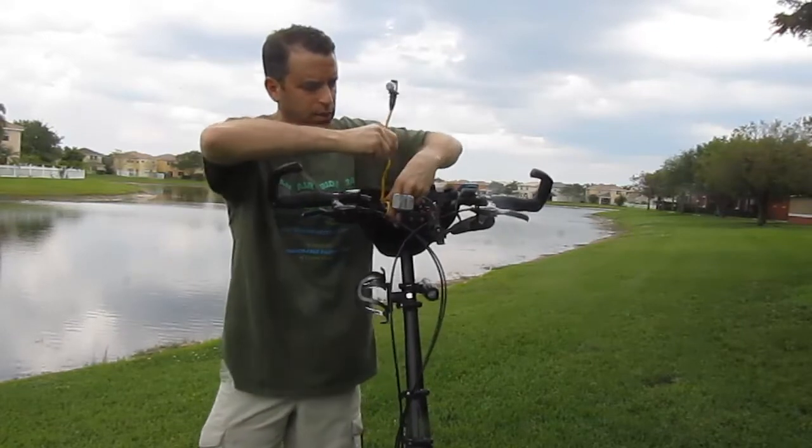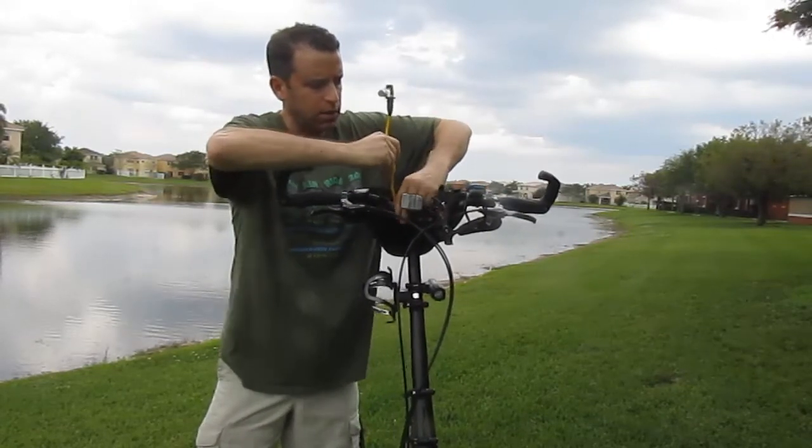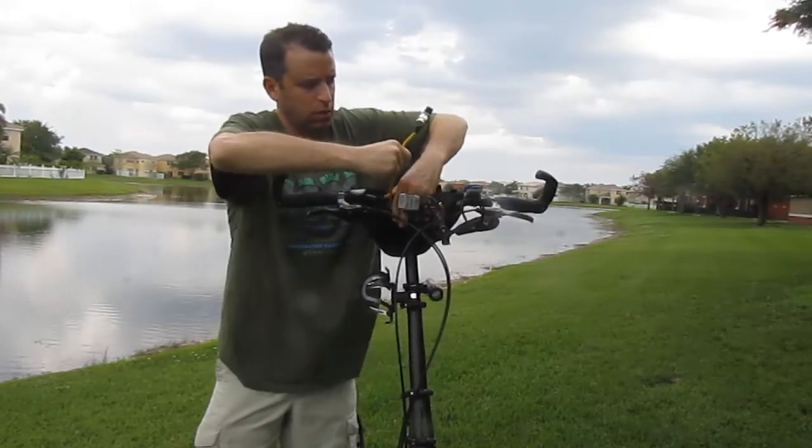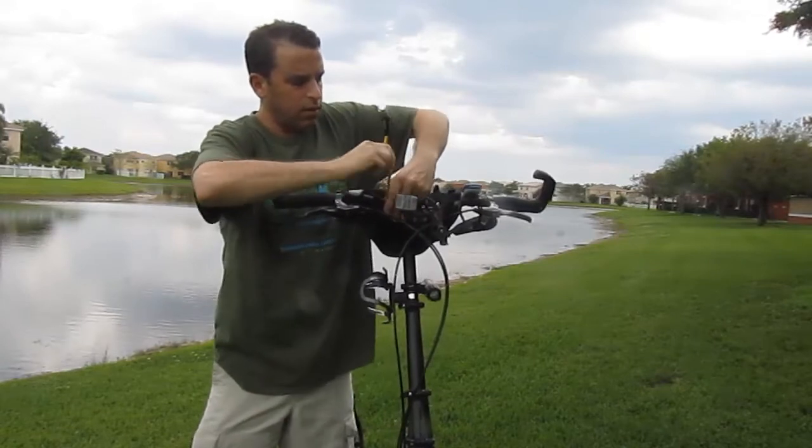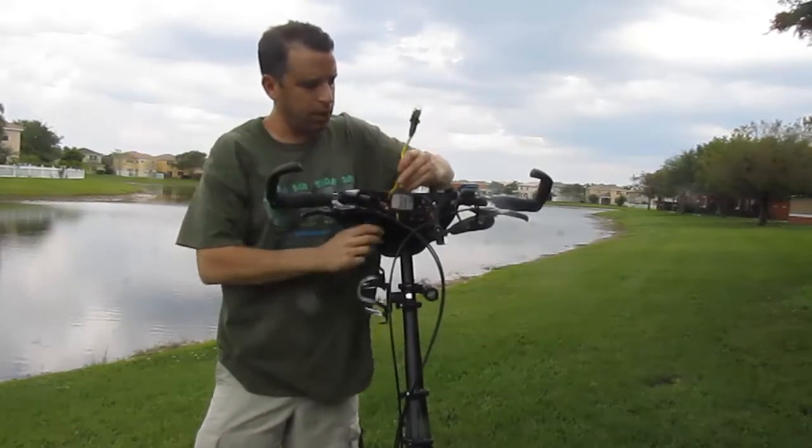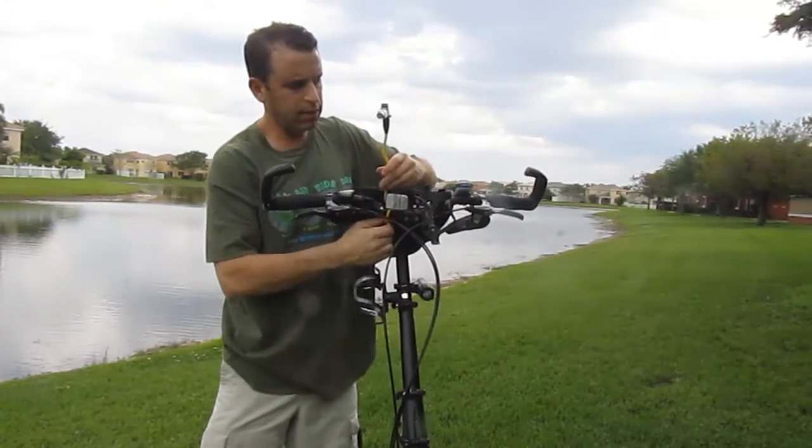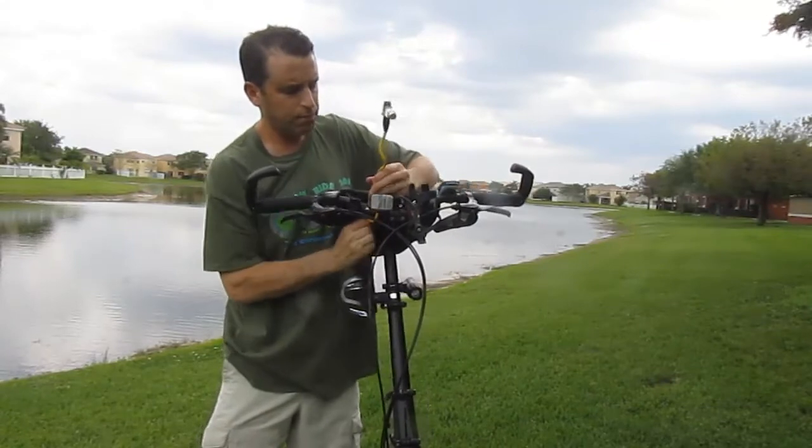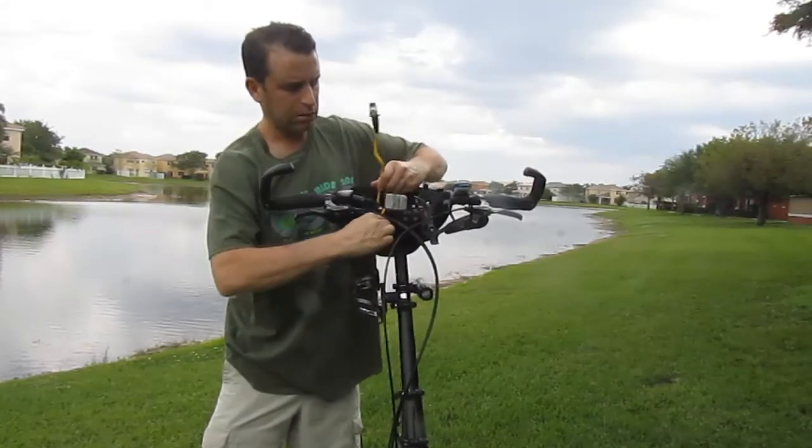So I am connecting it here onto my elliptical bicycle and just wrapping it around my handlebar. Let's see how this works.